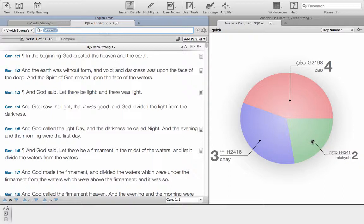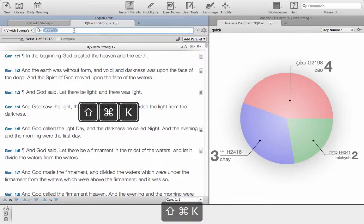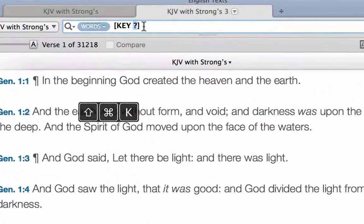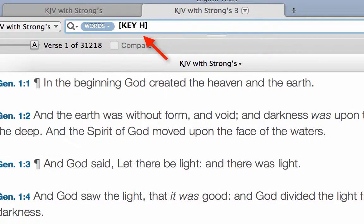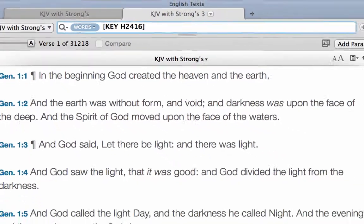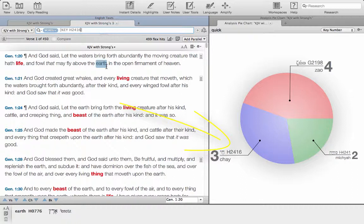We can now look at the Hebrew for one of these two. The easiest way to get there is with a key combination which is shift command and K, which pulls up the keyword search. Type in the letter H for Hebrew and type in one of those words, 2416, hit return.